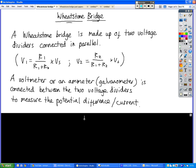Across the middle of the Wheatstone bridge, in other words between the two voltage dividers, you will have some kind of meter. So that's going to be a voltmeter, or an ammeter, or perhaps even a galvanometer, which is just really a sensitive ammeter.